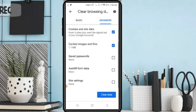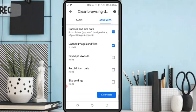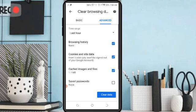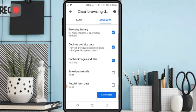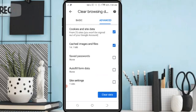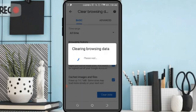You can also select the advanced history and select the specific history tab. And clear data.